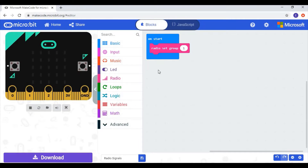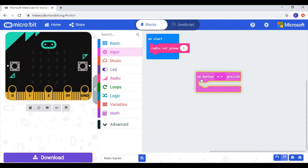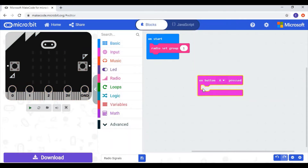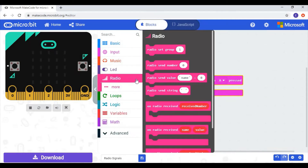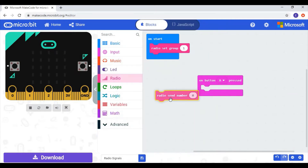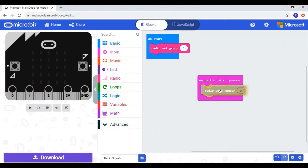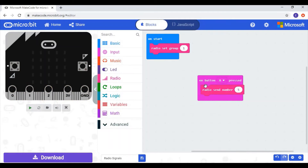Next I'm going to create an input that's going to send something. I'll go to the input category and use this block — so when we press button A, it's going to send something. For the code to send something, we go to the radio category. Our first example, we're going to send a number. We'll drop it inside the 'on button A pressed' block, so when I press button A it's going to send the number 5 over the radio.